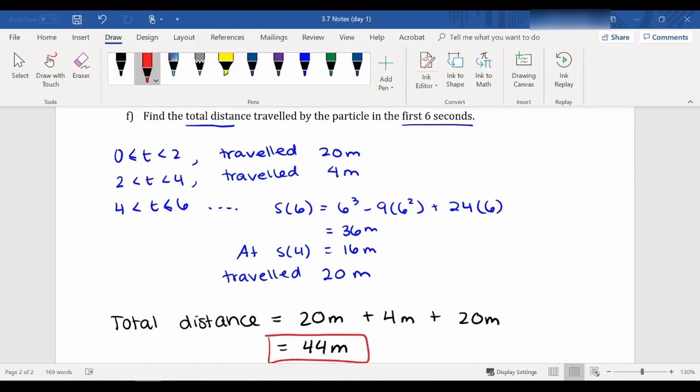And that is it for today. We're looking at if a particle is moving, what does that look like — how do the velocities link up with what's happening to the particle? And if you've got a distance function, velocity is the derivative of your distance function.